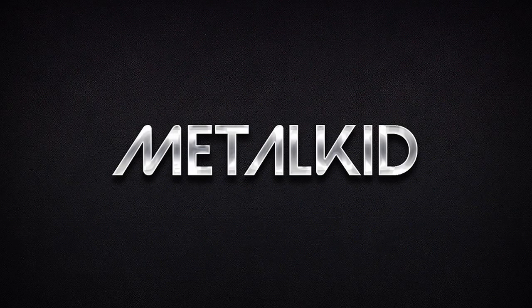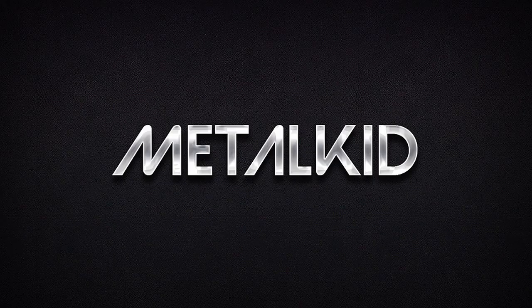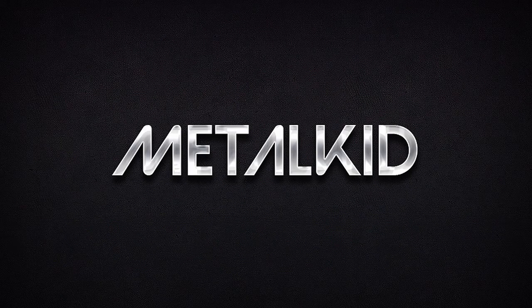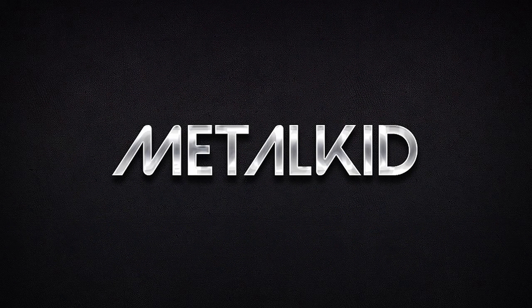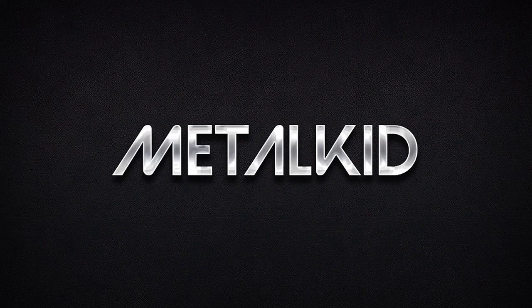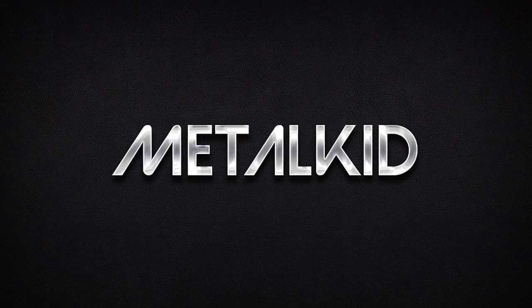Great job! You're done! In this tutorial, I showed you how to create a metal text effect using only style options. I hope that you enjoyed this tutorial and can use what you've learned for your own projects. Thank you.